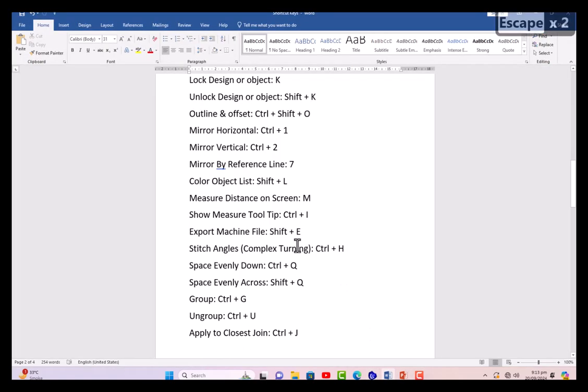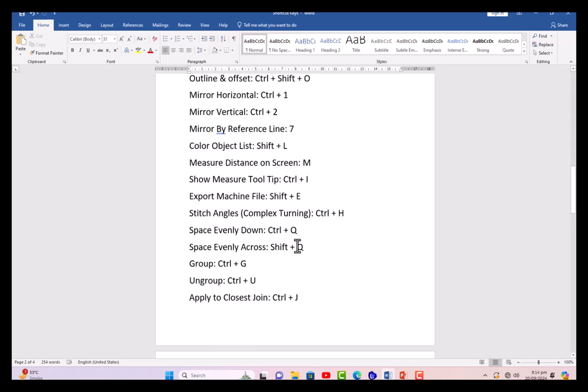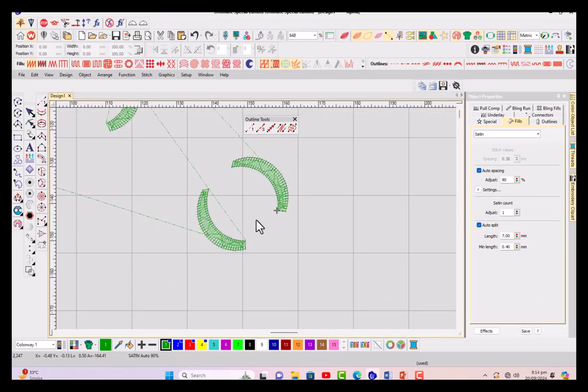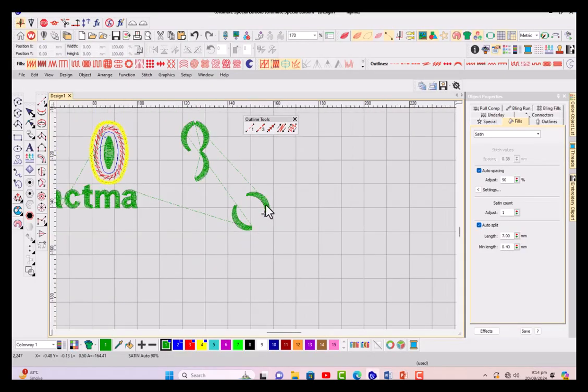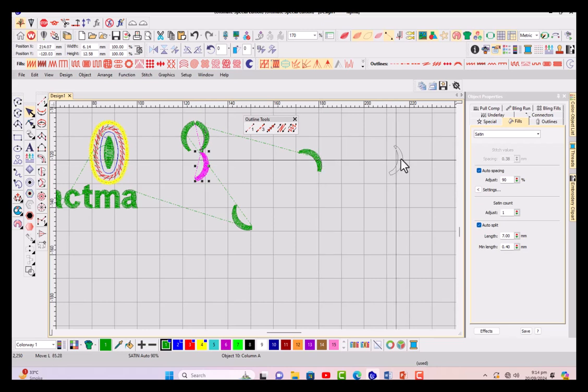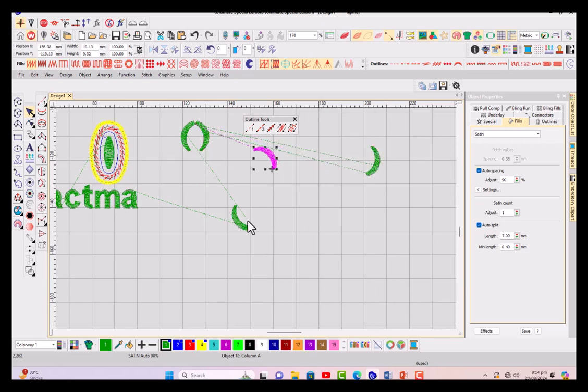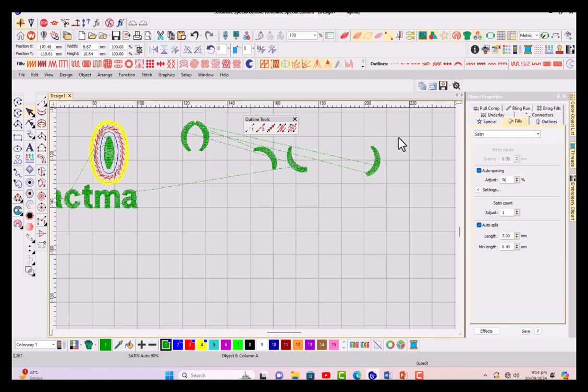Then export machine file - you have done your EMB file and you just want to export it to a specific machine format, then Shift+E will be shortcut key. Stitch angle - you have created something with any other tool and if you want to give angles to your embroidery motifs, Control+H will be used. Space evenly down and across, this is very important when you are doing something like placing it here and now placing it here, then here.